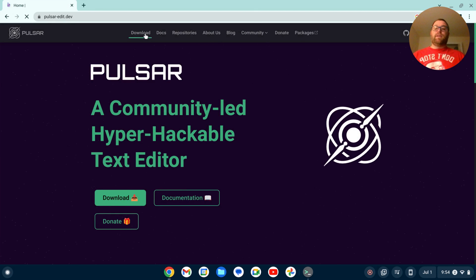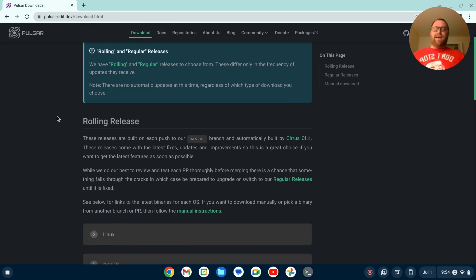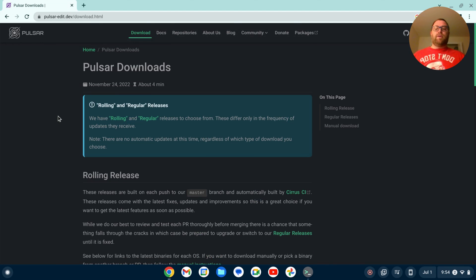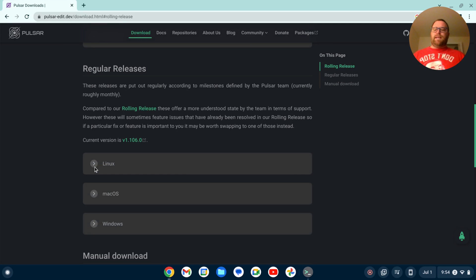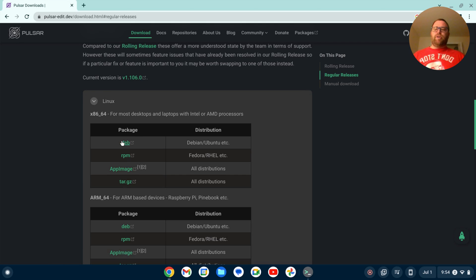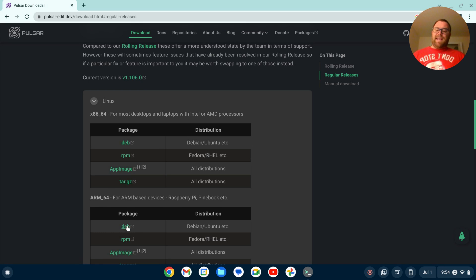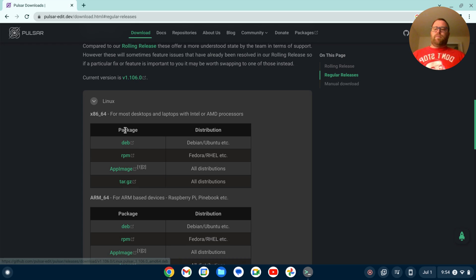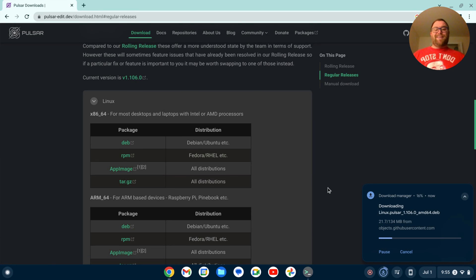I'm going to click on pulsar-edit.dev and click Download. I want to note that I am using an AMD/Intel-based Chromebook — I don't have an ARM-based Chromebook, so the technique for ARM may be slightly different. I'll scroll down to the regular releases and click on Linux. I'm going to download the .deb file for my Intel device. For ARM-based devices, there is also a .deb available — you'll want to do your own research and download the appropriate one for your device.